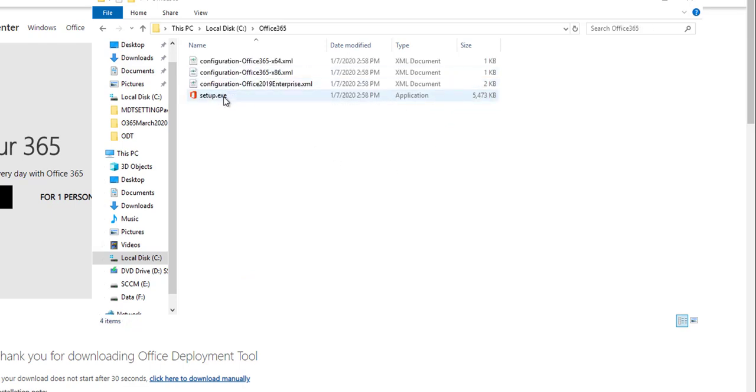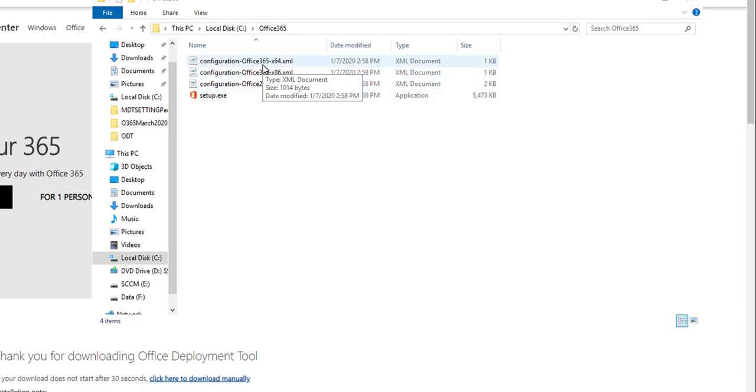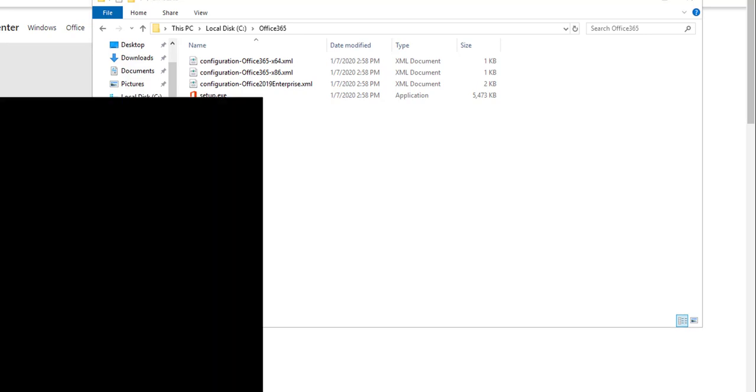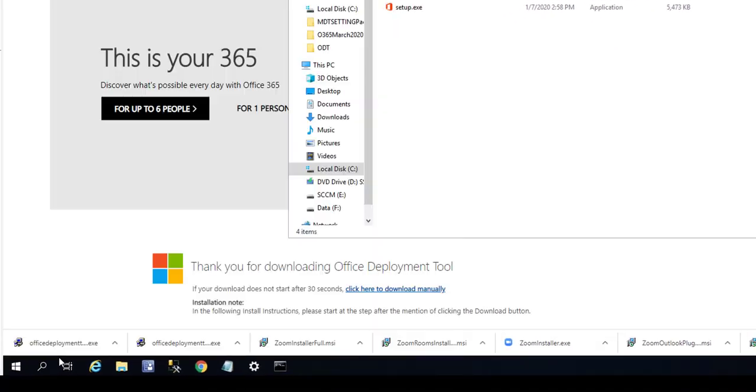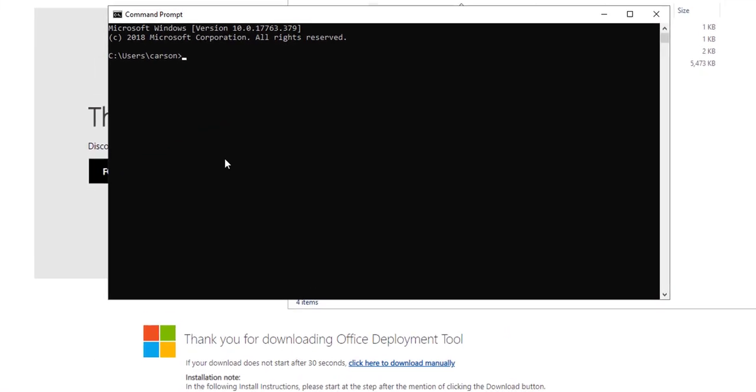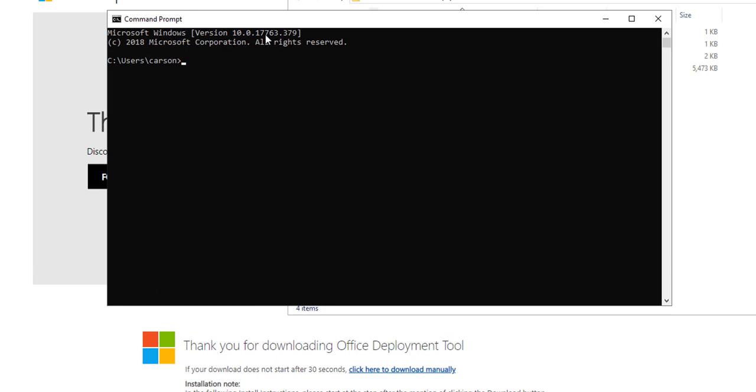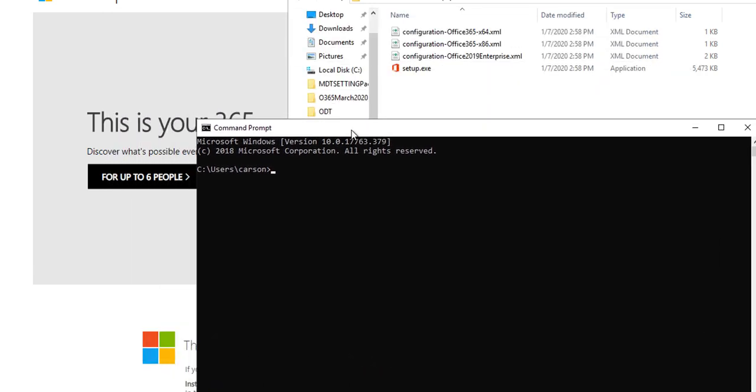So what you need to do now is download the package contents. Let's go to the command prompt. You want to type in change directory to C, then change directory again to Office 365, and then type in dir.